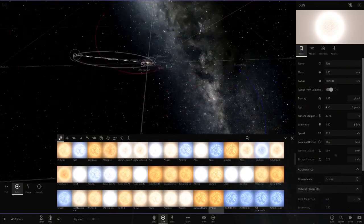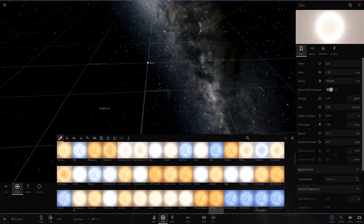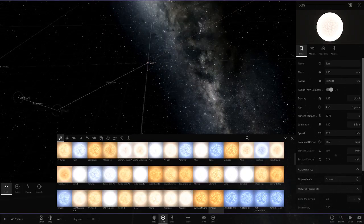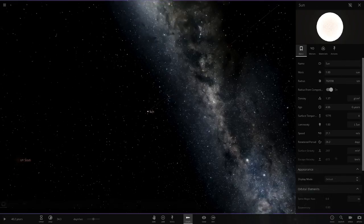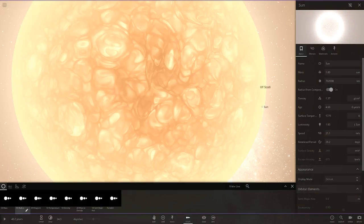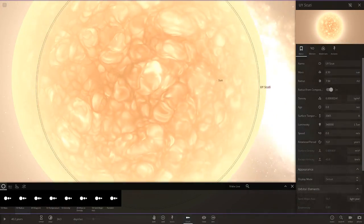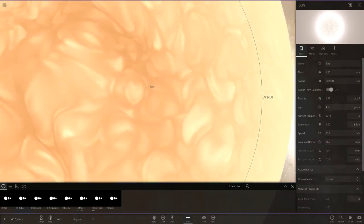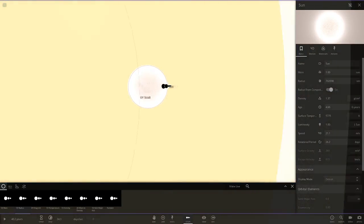If you didn't know, UY Scuti is the largest star by size, so we are going to quickly put it out here just to compare it to the Sun. As you can see, here is UY Scuti and then the Sun is all the way here. Yeah, this is a very small star compared to it.